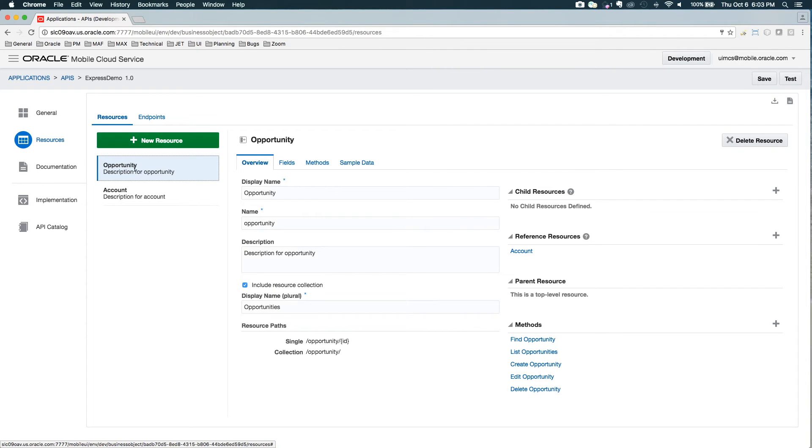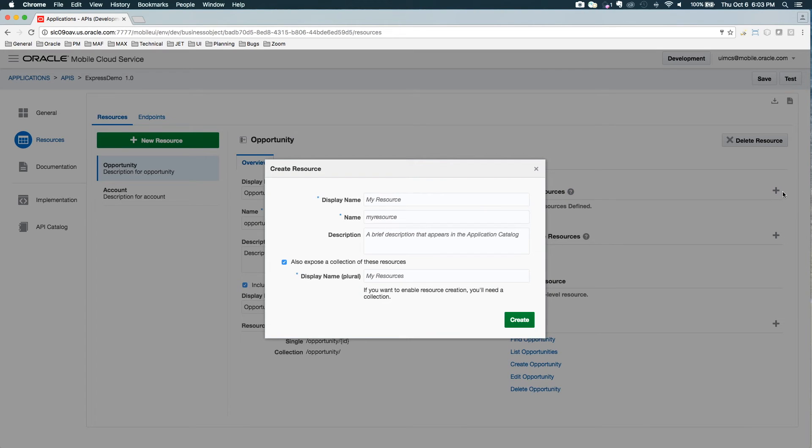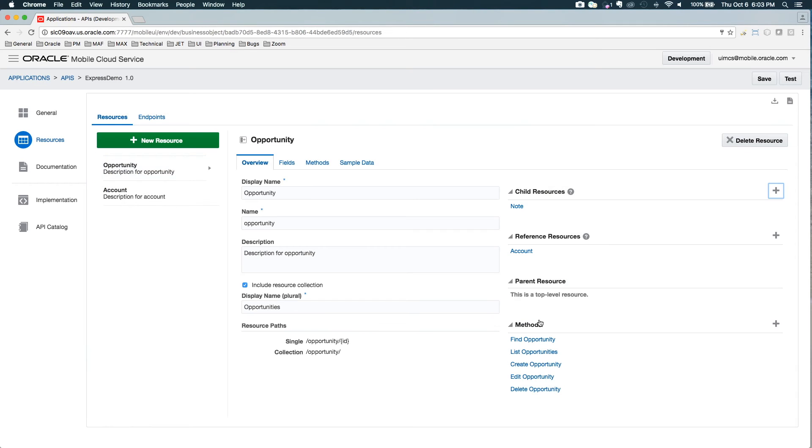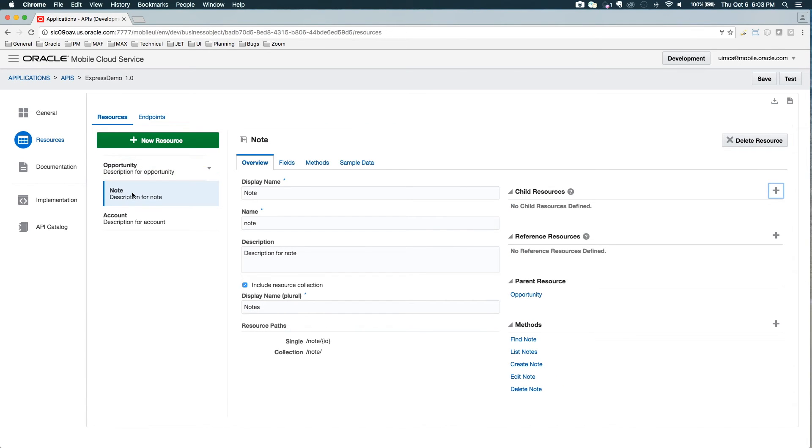Now for opportunity there's one more thing we want to do. We want to create a child resource: Note. So this actually creates a note child of opportunity. And we'll get into the difference between a reference and a child in a second.